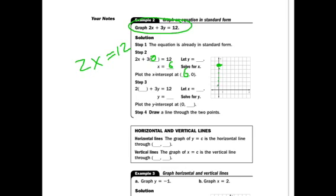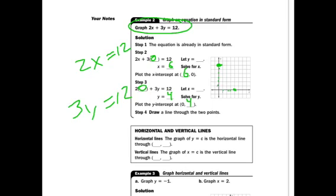Two points make a line, so now I let x equal 0. I get 3y equals 12. Divide by 3, and y equals 4. So now I have a point at (0, 4). Two points make a line, and there it goes.